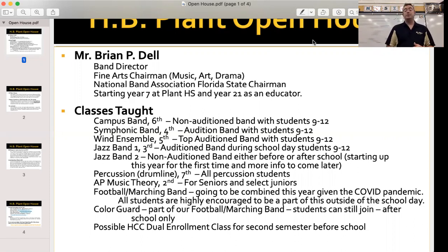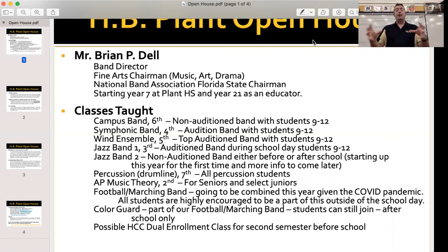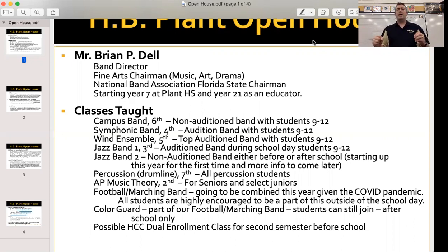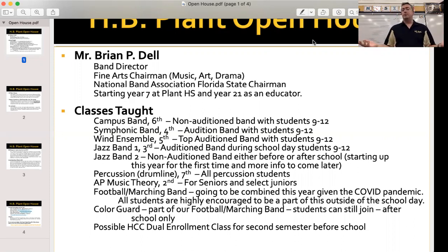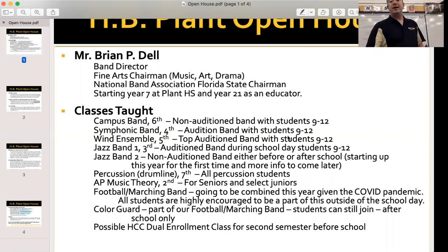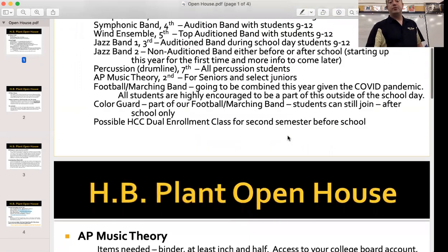I put on here a possible dual enrollment class for second semester. I want to plant that seed because I'm working on my application process to bring to Plant High School some dual enrollment opportunities — a music appreciation class to help your GPA and give you some college credit.